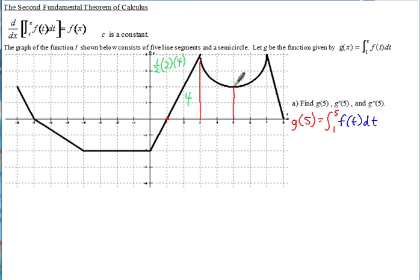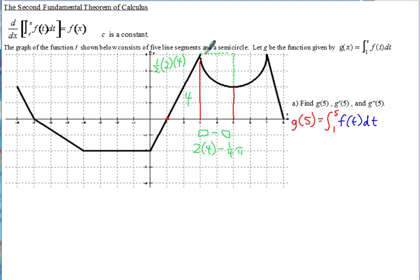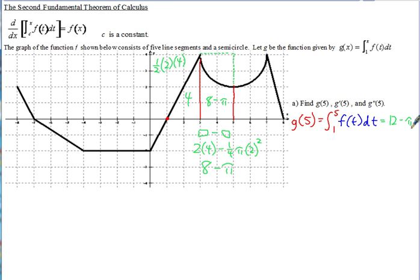To find the second region, we take the area of the rectangle minus the area of the quarter circle. The rectangle has base 2 times height 4, giving 8. The quarter circle is one-fourth times pi times radius squared (radius is 2), so one-fourth times pi times 4, which is pi. So 8 minus pi is the area of that region. Adding 4 plus (8 minus pi) gives g(5) = 12 minus pi.